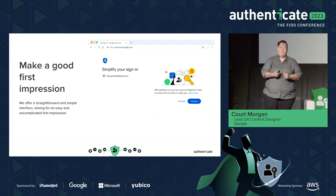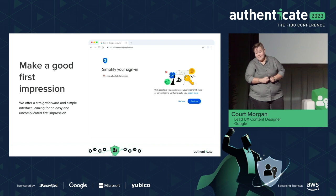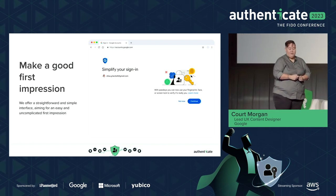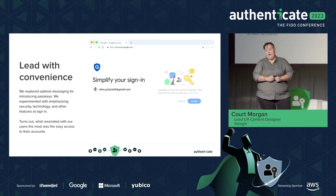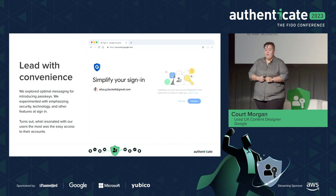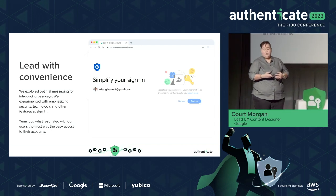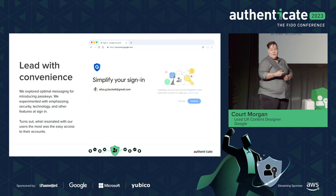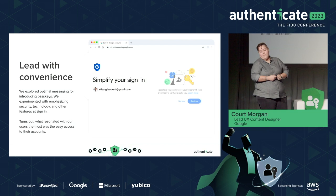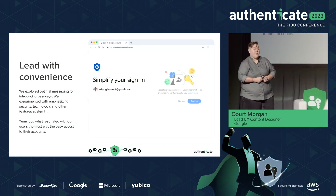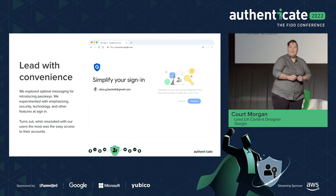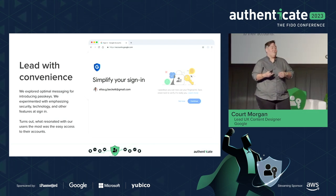We try to make a first impression that's good and easy to understand. We offer a straightforward and simple interface, aiming for an easy and uncomplicated first impression. We highlight simplicity right in the header, leading with convenience. We explored optimal messaging for introducing passkeys, experimenting with security, technology, and other features. What resonated most for our users was easy access to their accounts — users are not online to authenticate, they're online to get to whatever is behind that authentication.